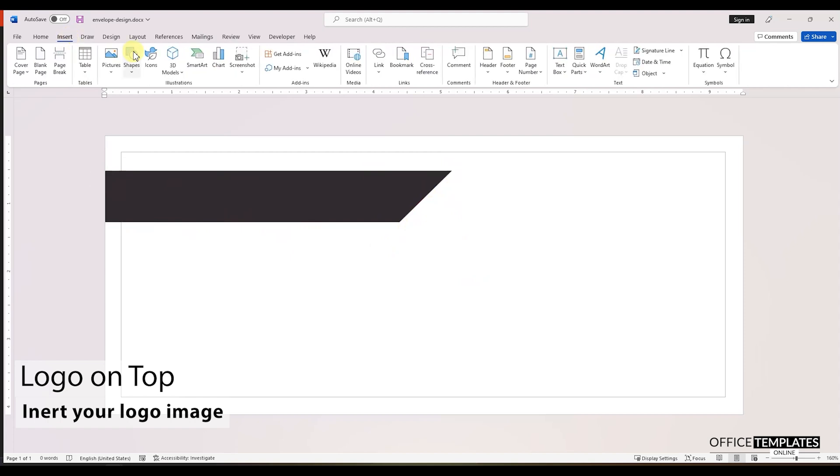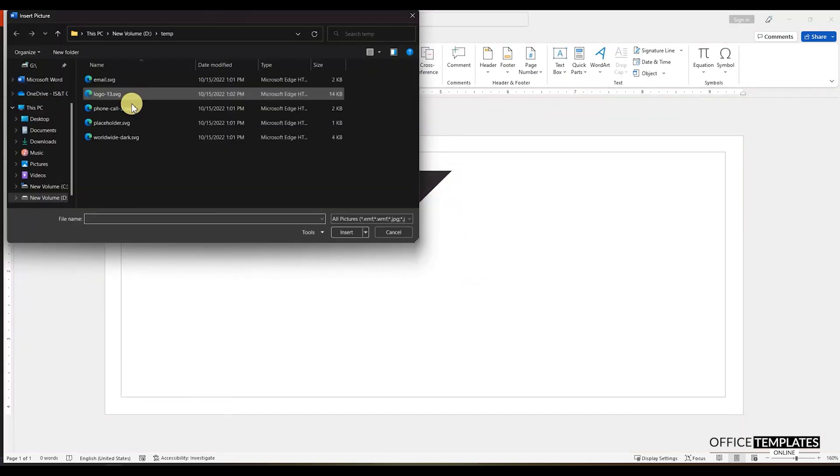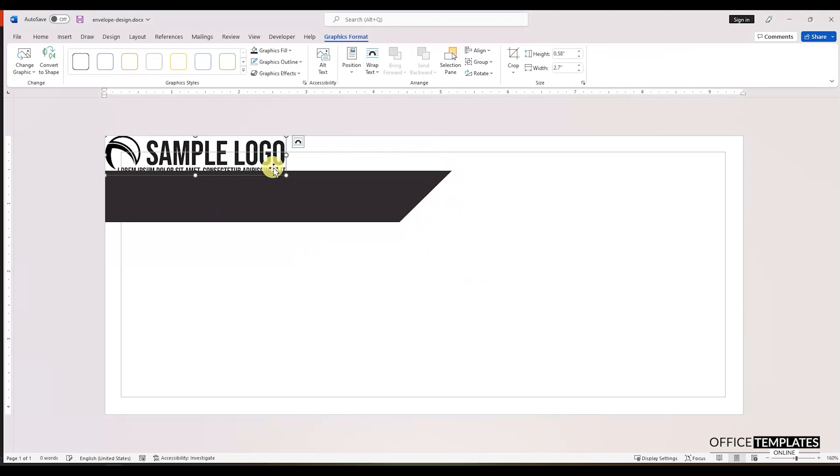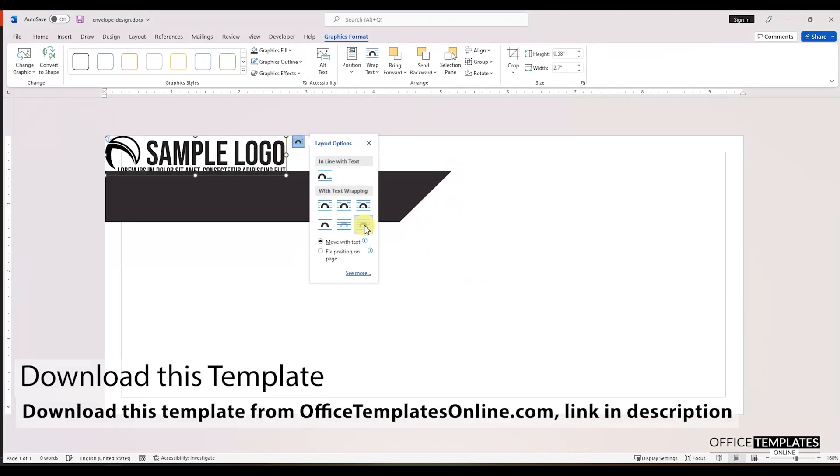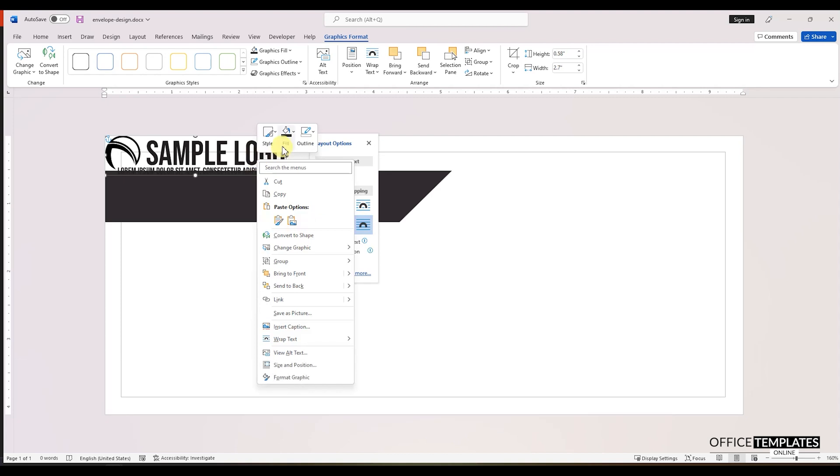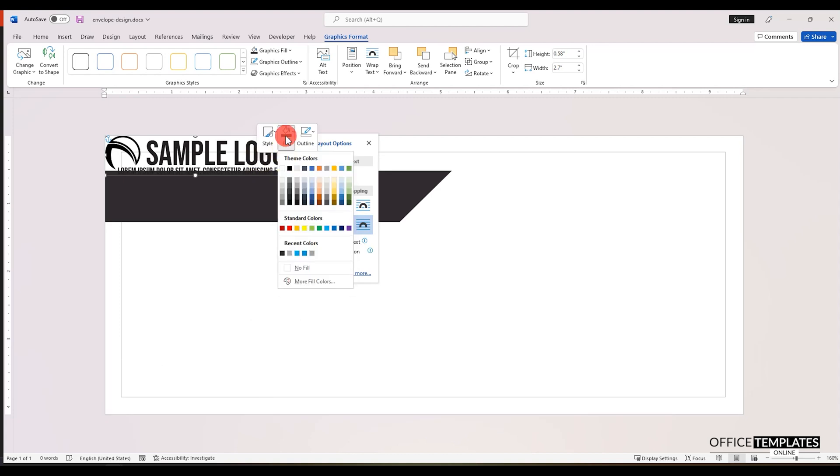Then, go to the insert menu and insert your logo. You can download this pre-designed, fully editable envelope template in Microsoft Word format from OfficeTemplatesOnline.com. The link is provided in the description of this video.